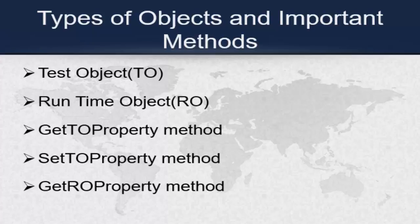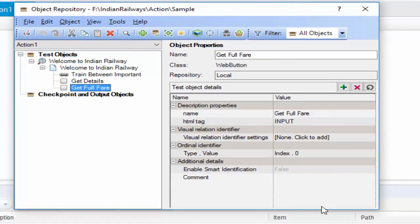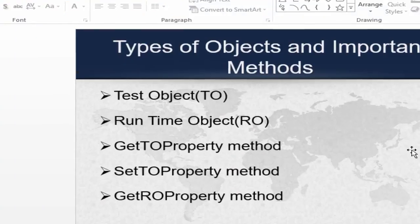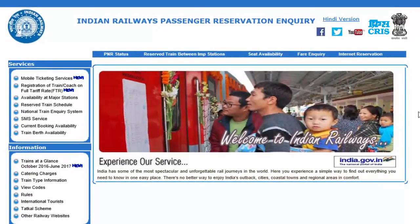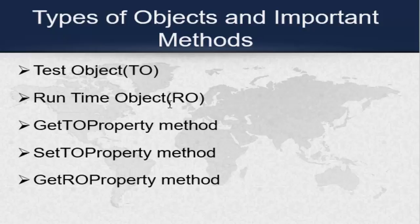Before that, what is a test object? The object which is present in the object repository is called a test object. What is a runtime object? The object which is present in the application — the AUT, application under test — is known as a runtime object. While executing the script, UFT will compare the objects in the object repository to the objects present in the application. If both are seen, the object is identified and the action is performed. So TO means test object in the object repository, and RO means runtime object present in the application.